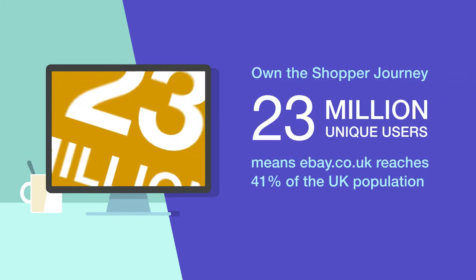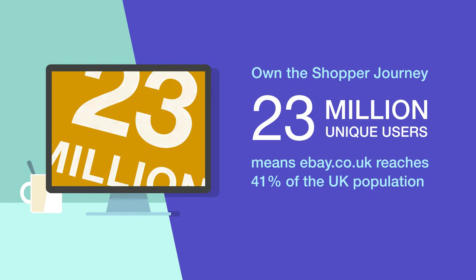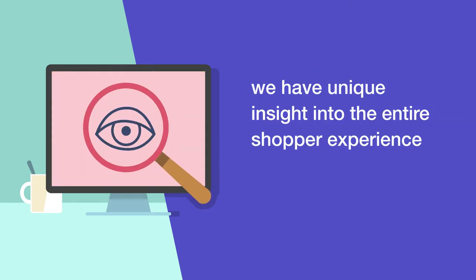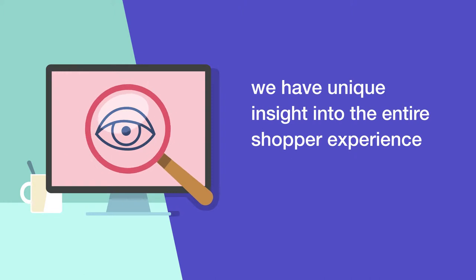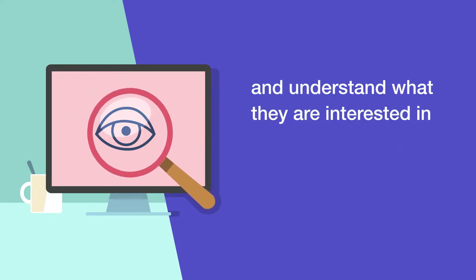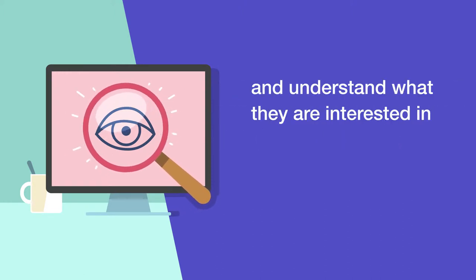And with 23 million active buyers in the UK, we have a unique insight into their entire shopping experience and understand what they're interested in.